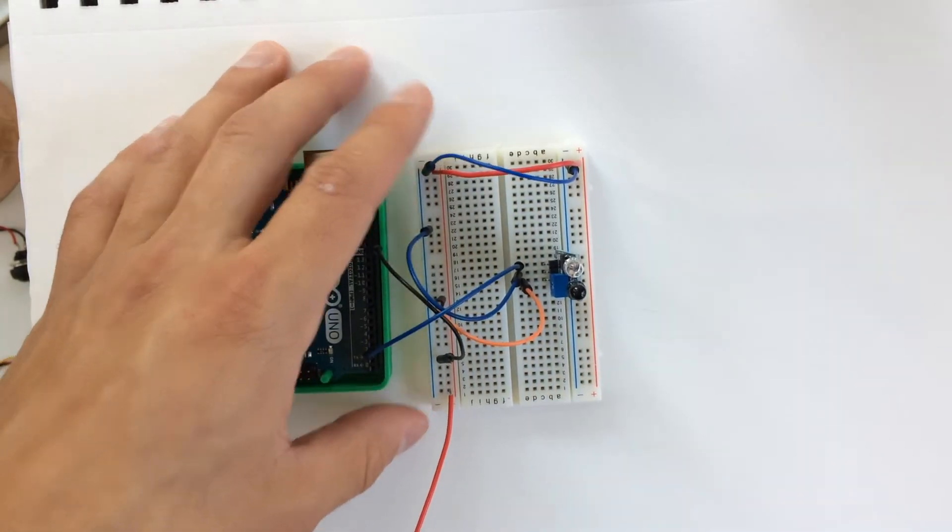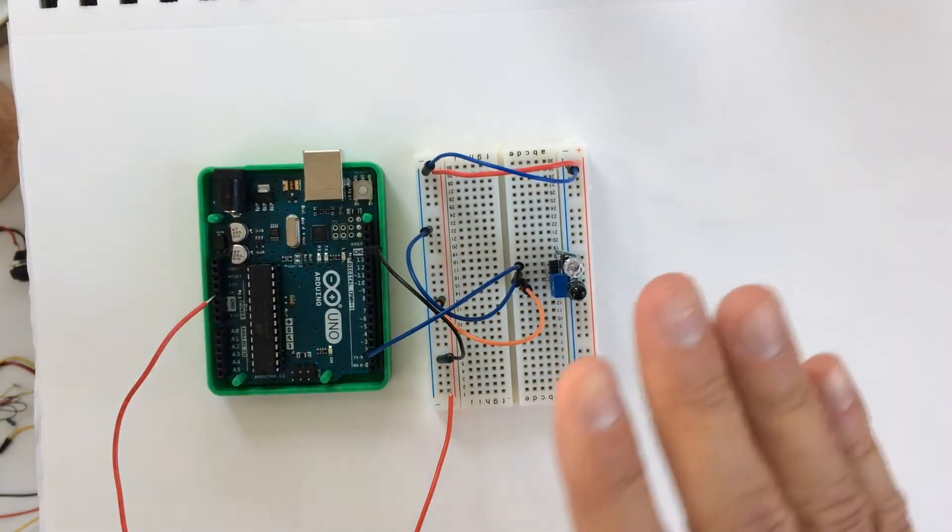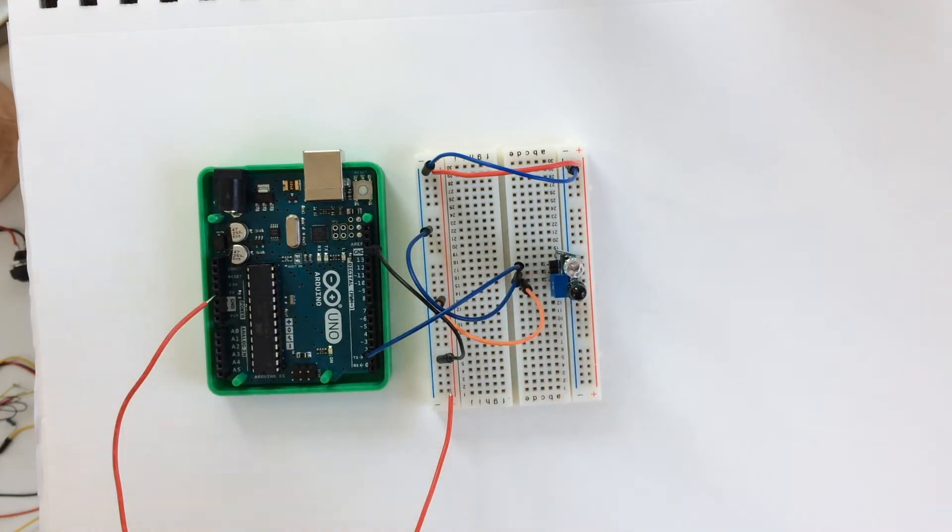All right, now I'm going to show some of the code and how to adjust the trim pot to get different, to read the IR sensor.